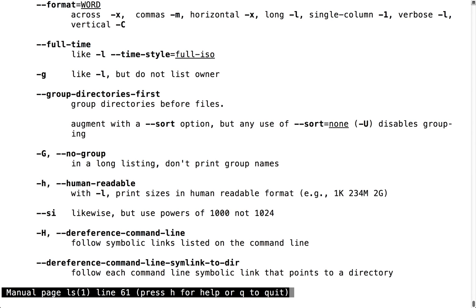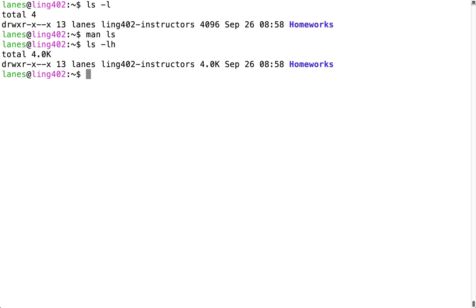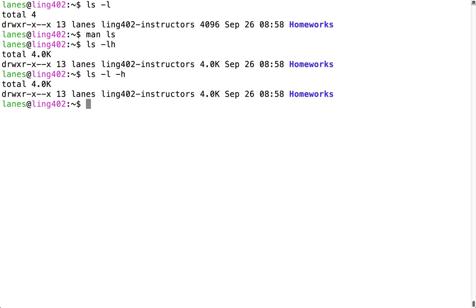Another flag commonly used in conjunction with the -l flag is -h. The -h flag prints file sizes in human readable format. Note that when providing multiple parameters, I can bunch them together or separate them out. Note that we have a difference here: we've gone from 4096 to 4.0 kilobytes.